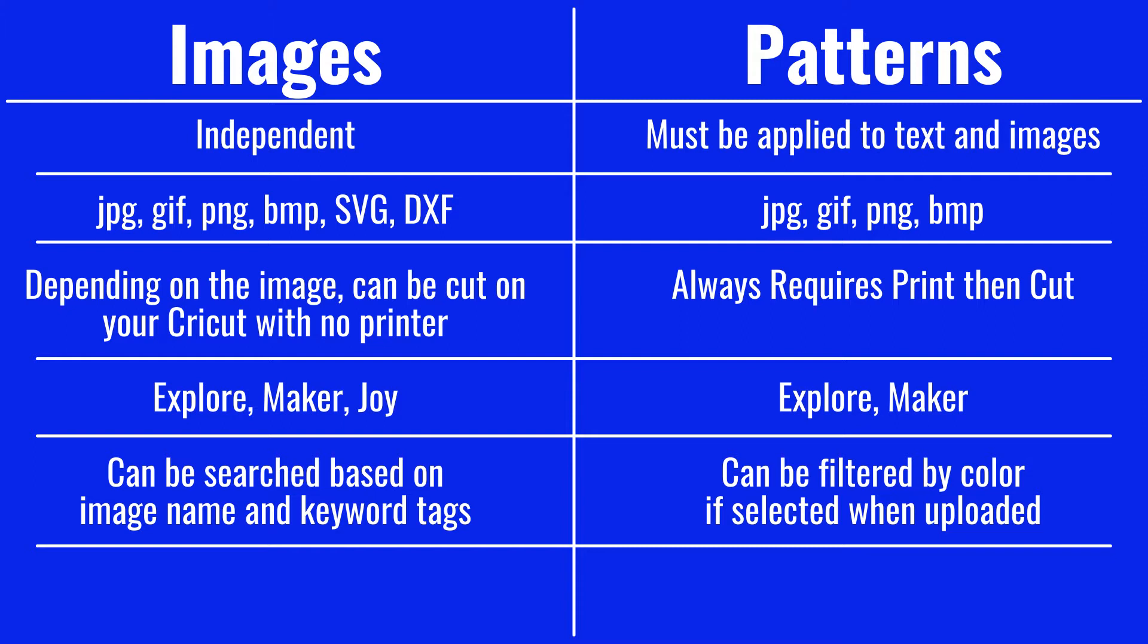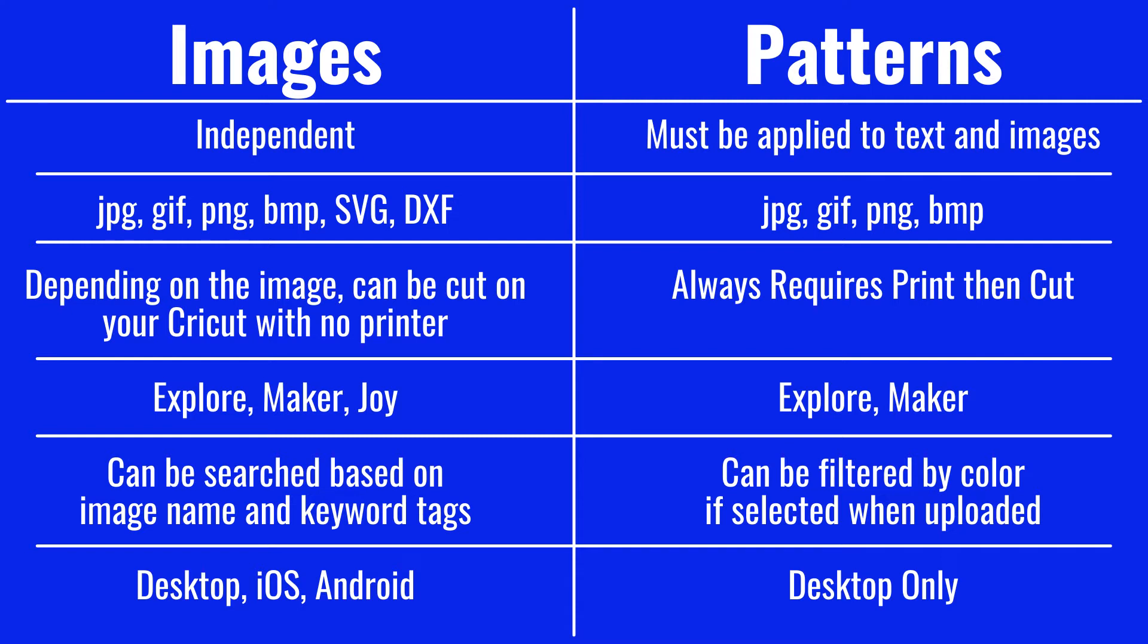You'll notice another difference between the two when you're trying to find a specific one. Images can be searched for based off of the name and the tags that were assigned. Patterns can be filtered by color and can only be uploaded and used on Design Space for Desktop. Images can be uploaded and accessed from Design Space for Desktop, iOS, and Android.